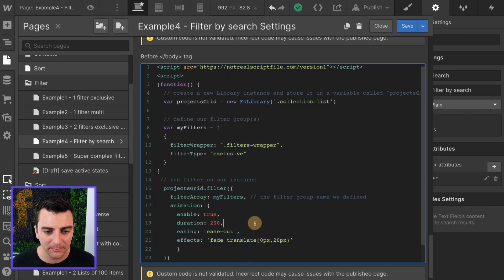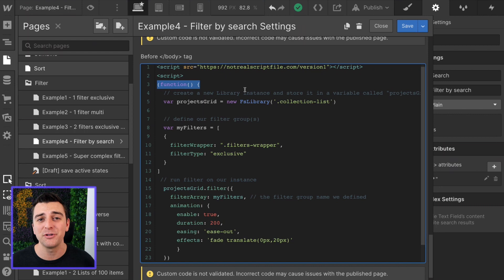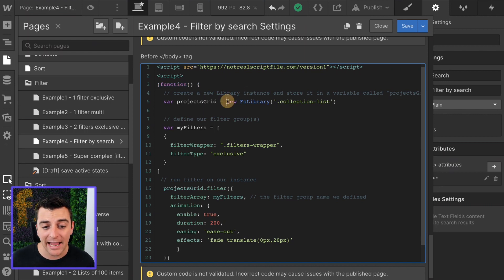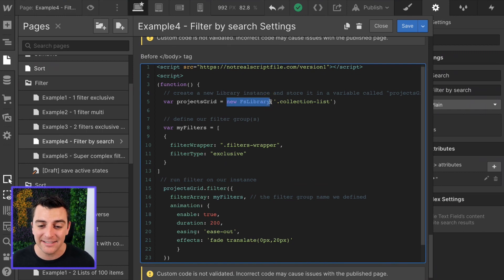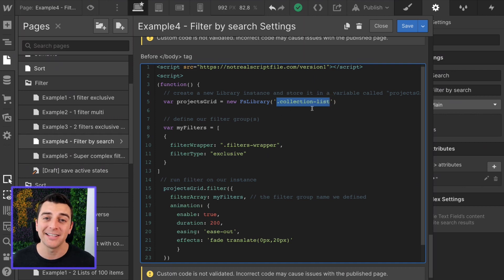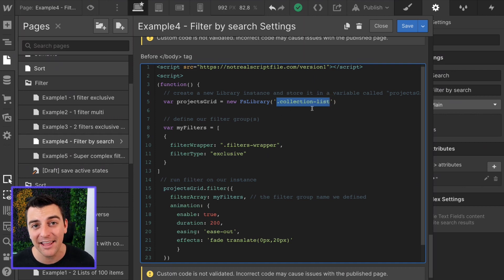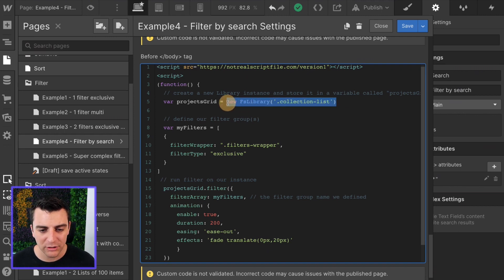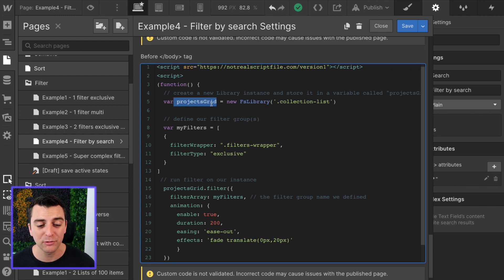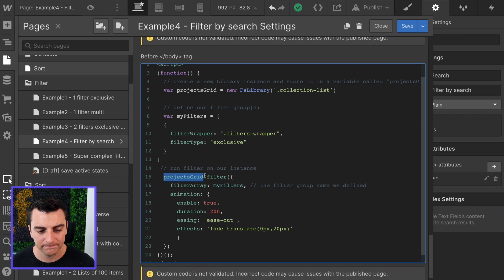Next, we have our project specific script where we will be running a function that happens immediately. It's going to run this code right away. We are going to create a new instance of our FS library. That FS library instance is going to be targeted at our collection list class, which is the class we gave our collection list element on the page. This whole new instance is being stored in a variable called projects grid, which we are going to use later on down here.